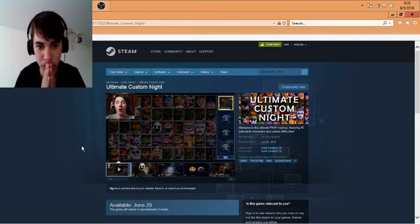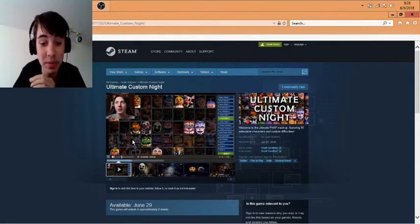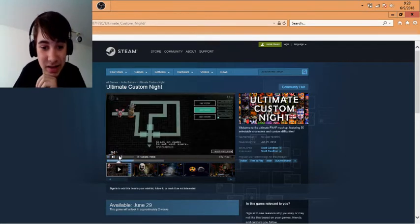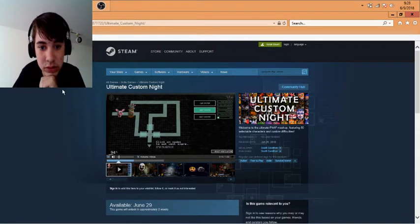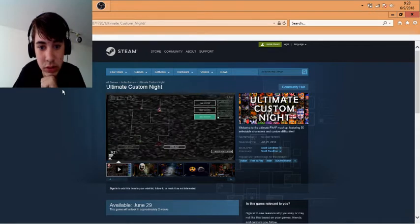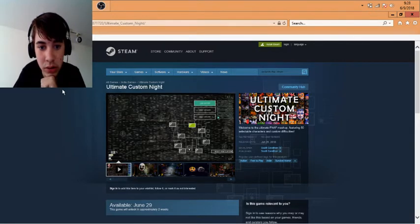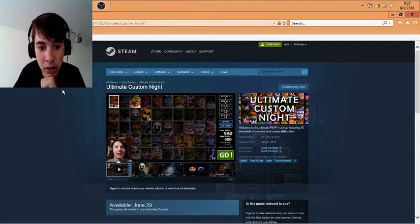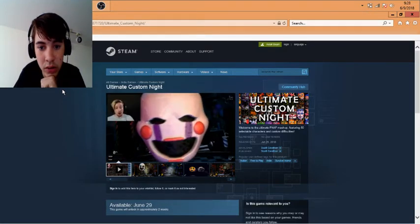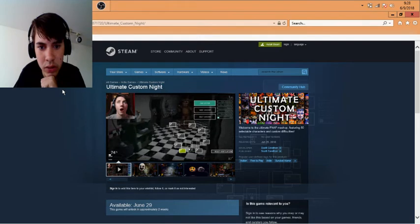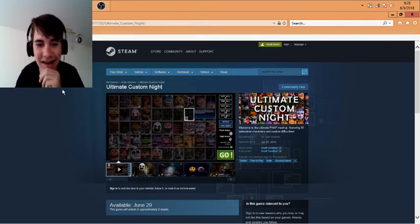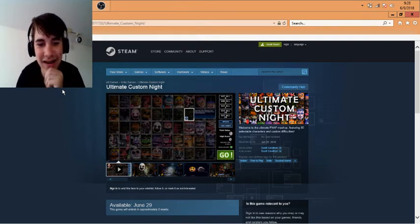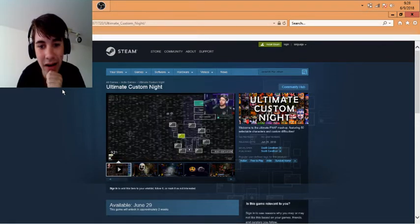You can actually customize the offices now and there's challenges here as well, loads of challenges. Oh my god there's so much happening. 20 difficulty, 20 difficulty. The ultimate custom night is not something to mess around with. This is the ultimate custom night.